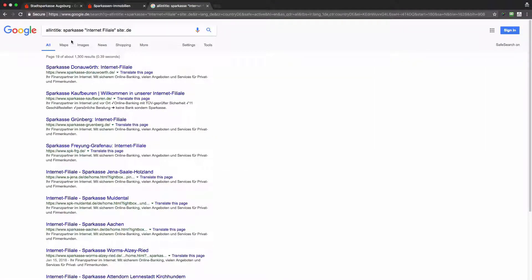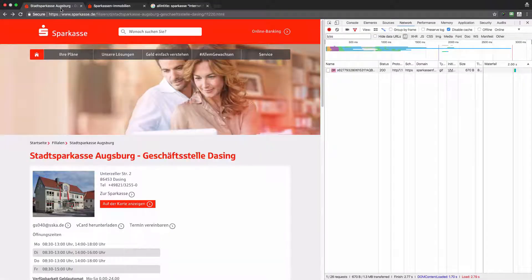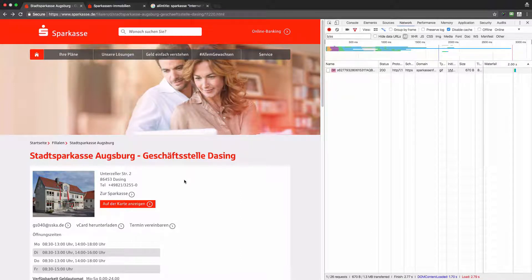I tried to use Google to find out how many websites they actually have. I was looking for websites containing 'Sparkasse' and 'internet filiale' — which means offices — in the page title, hosted under the .de domain. I'm now on the 19th page of results, which means there are about 190 domains — and I presume the company actually manages many more.